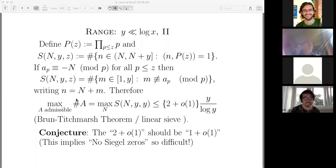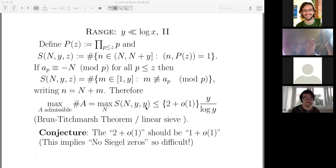We're looking at the maximum size of an admissible set — basically the integers between 1 and y which aren't in some congruence class for each prime p less than 2z. That's the maximum of sieving any interval of length y by the primes up to y. This is a well-known linear sieve problem: you're removing one congruence class per prime.